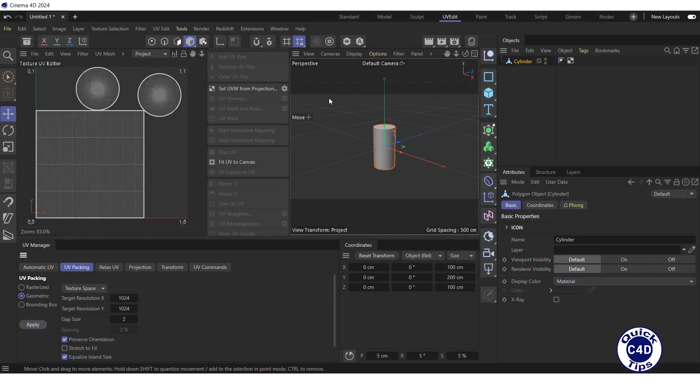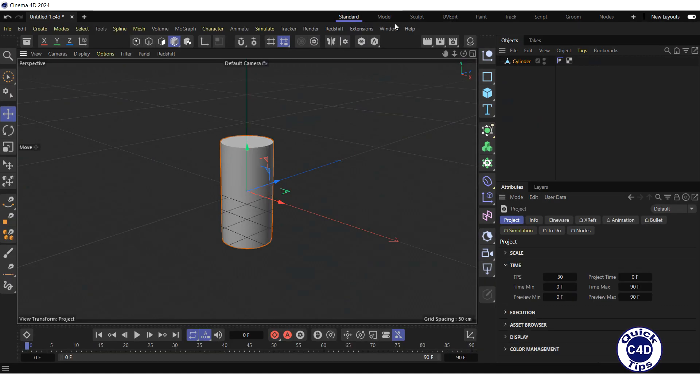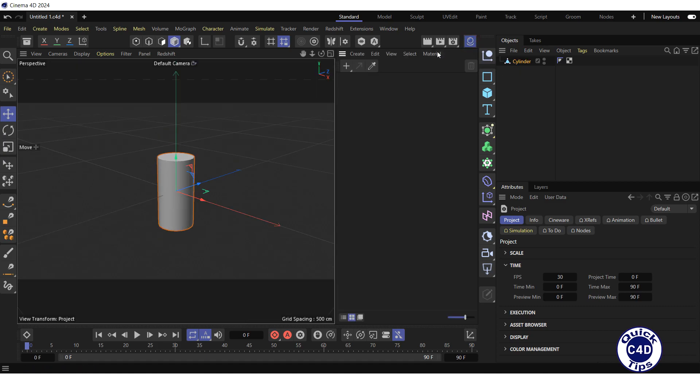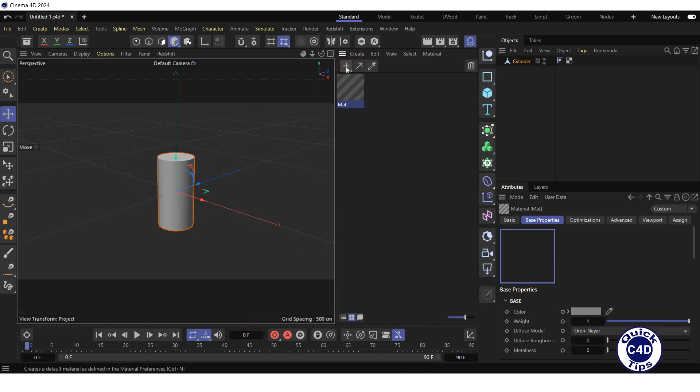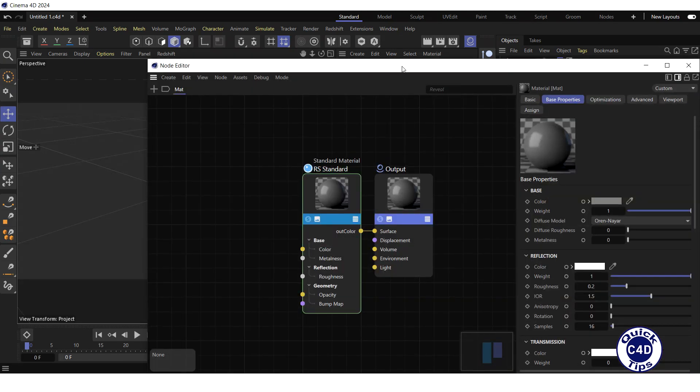Now go back to Cinema 4D. Switch to the standard layout. Create a Redshift standard material by opening the material manager and clicking on the new default material logo, and open the node editor by double clicking on the material preview.